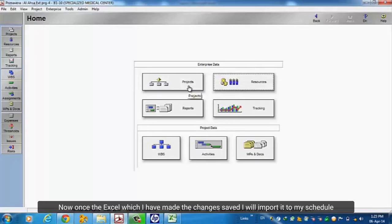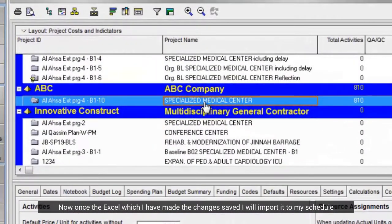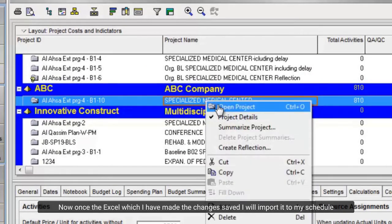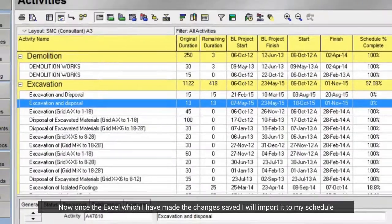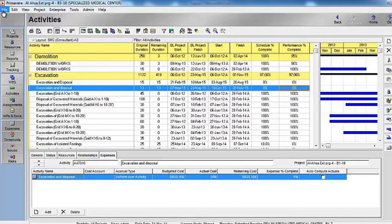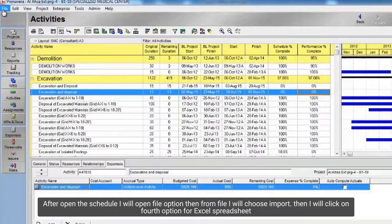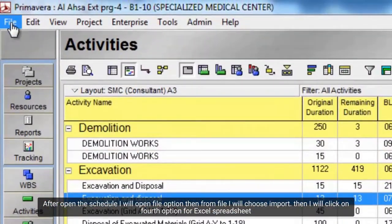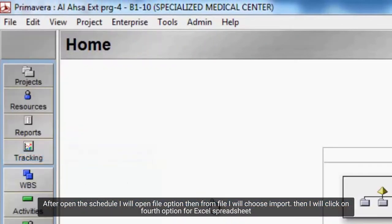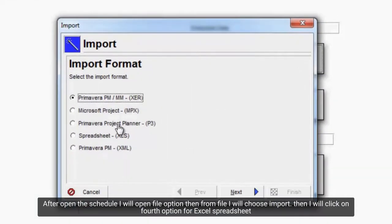Now once the Excel which I have made the changes saved I will import it to my schedule. After open the schedule I will open file option then from file I will choose import. Then I will click on fourth option for Excel spreadsheet.